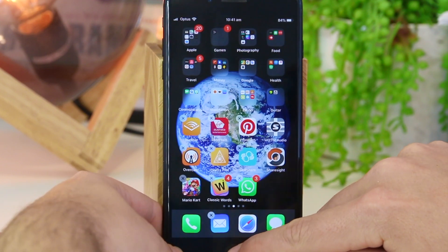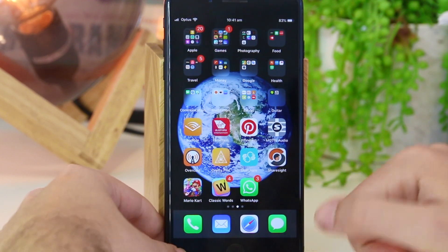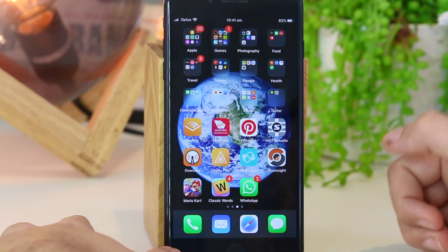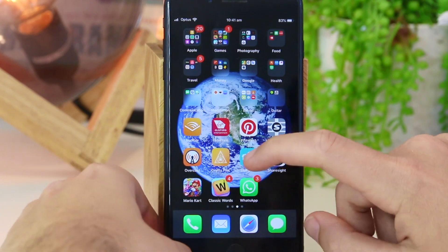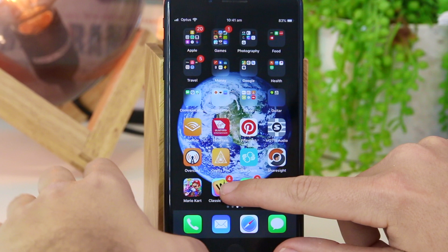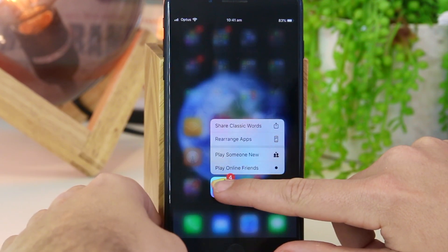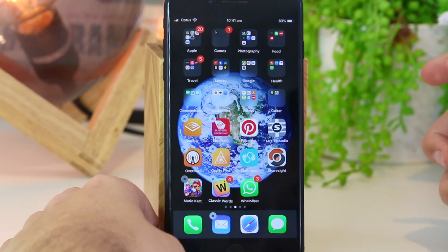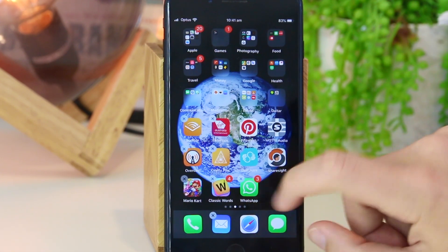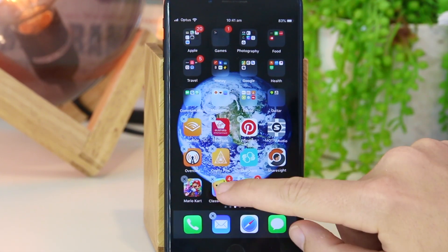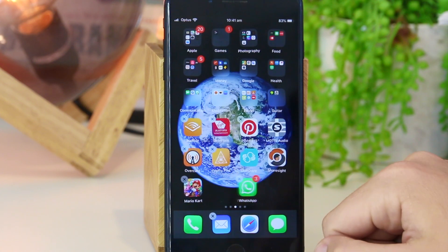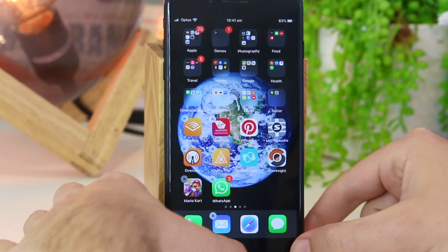Now I'm going to show you the second method on how to delete the app. All you have to do is do a long hold instead of the quick one. We now have the ability to go ahead and delete the app — just press the X and then press delete.